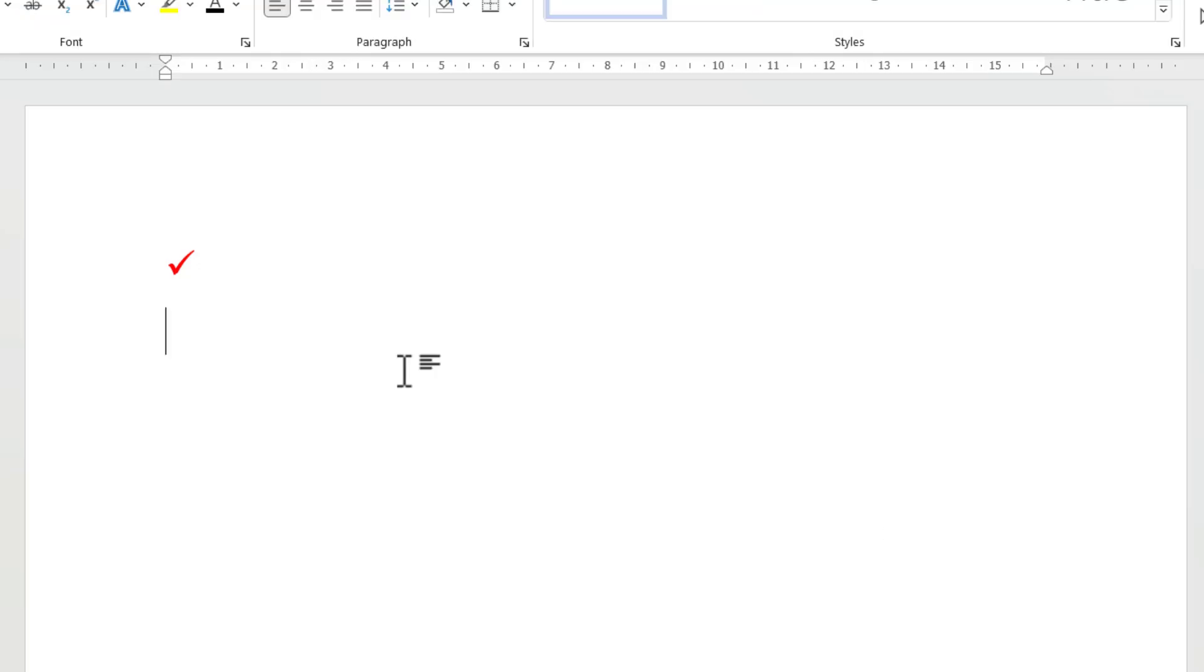And if I now type TCK and then a space I automatically get a tick. Now another method is to use a shortcut key, and there is an inbuilt shortcut key for the tick. It's ALT 0252.